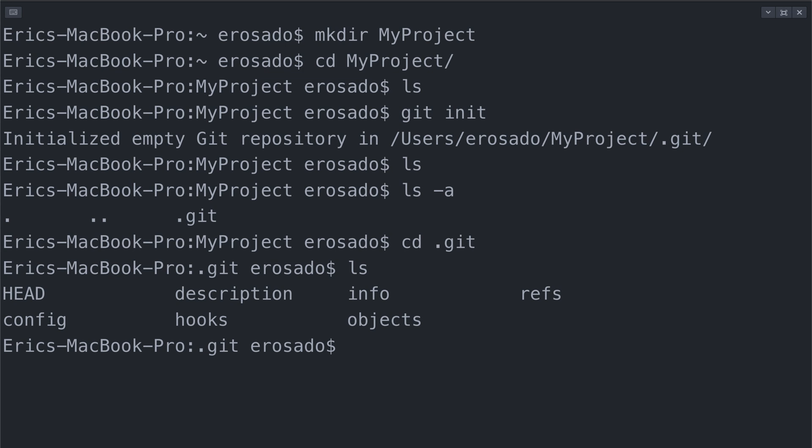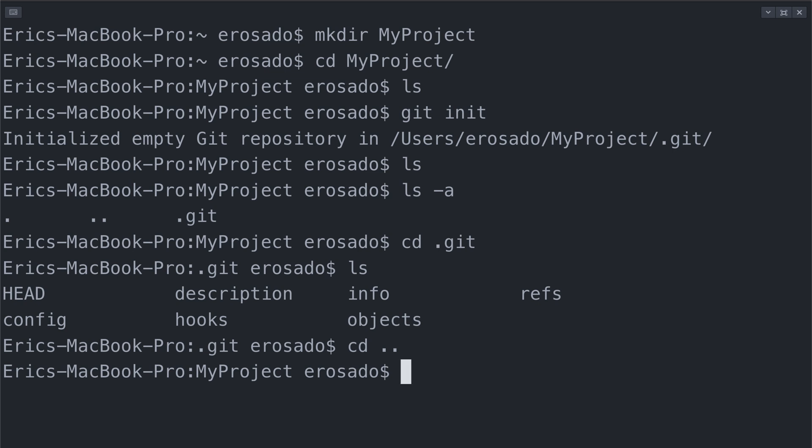Within this directory is where all the magic happens. Git will manage all of your snapshots with this directory. Now if we want to exit this directory and go back to the root of the MyProject directory, you can use the cd command again with a double dot. The first dot represents this directory and the second dot represents the previous directory, which allows you to move one directory back from this one.